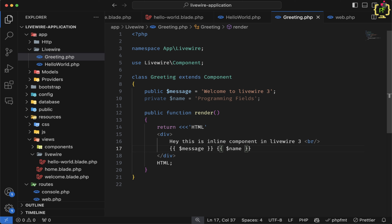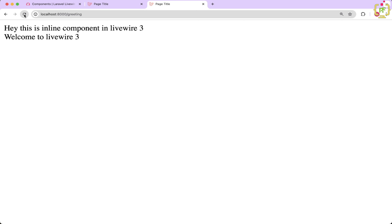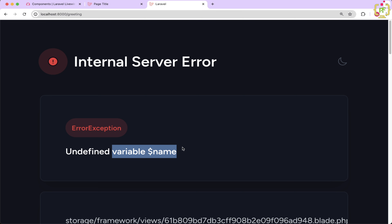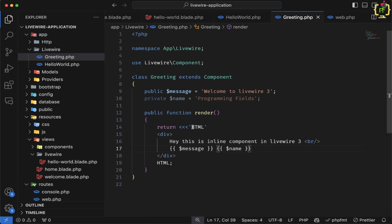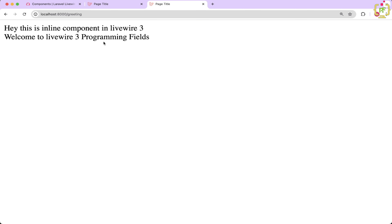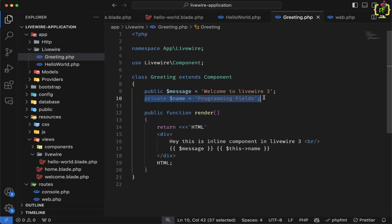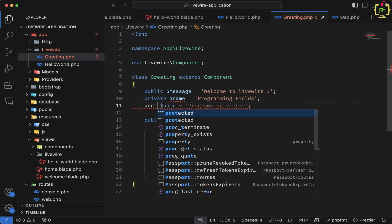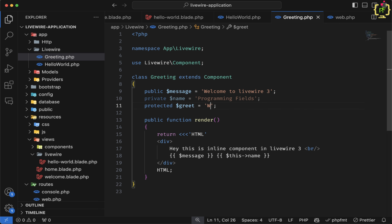We can add a line break. Similar to the public property, we can define private or protected as well. Let's define a private property as `name` with value 'Programming Fields'. Now if we try to render this private variable directly, this will throw an error as we already saw in the class component. This private variable is not directly accessible in the component view.